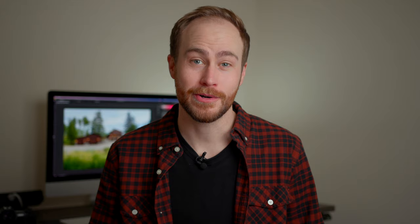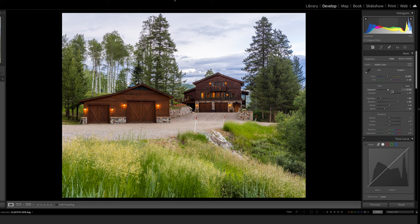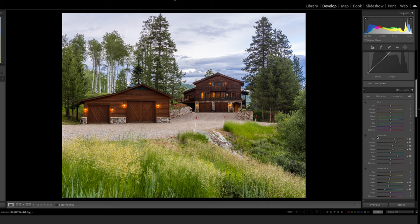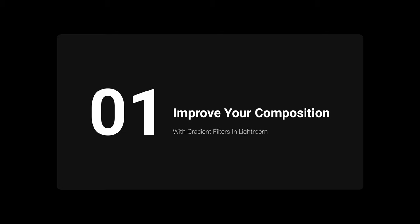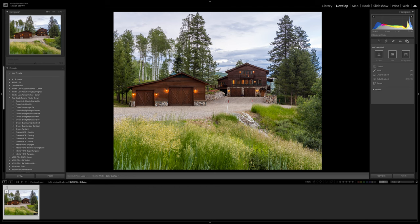Here is our starting point. This is a three-layer HDR photo that I merged, and it looks fine, but it's just a little bit boring. There are a few distracting things in it. It doesn't really draw you in as a viewer to the focal point — it's kind of just plain. So the first thing we're going to do is improve the composition by adding some gradient filters in Lightroom to create a little more contrast in the composition.